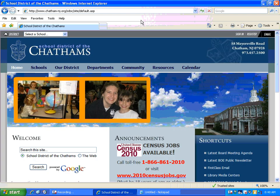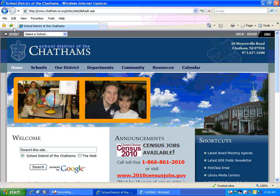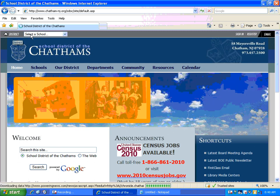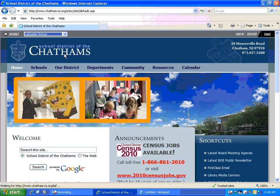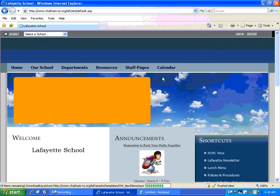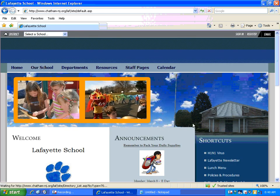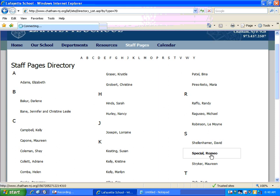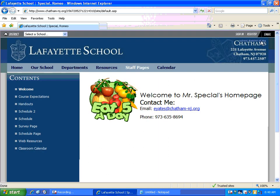All right, so when you're going to your teacher web page, you open up Internet Explorer, you go to Select a School, and then you probably go to Staff Pages, and then you have to go and find your name and click on it to get to your page before you then sign in and all of that. So how can you get to your page faster?